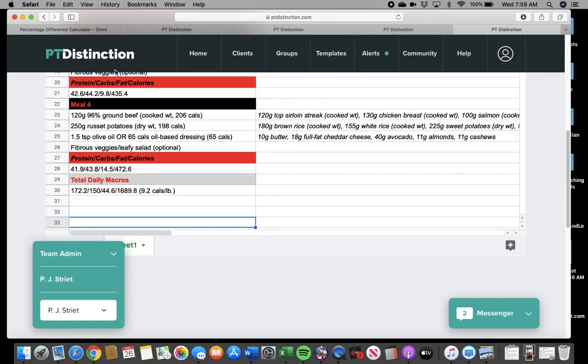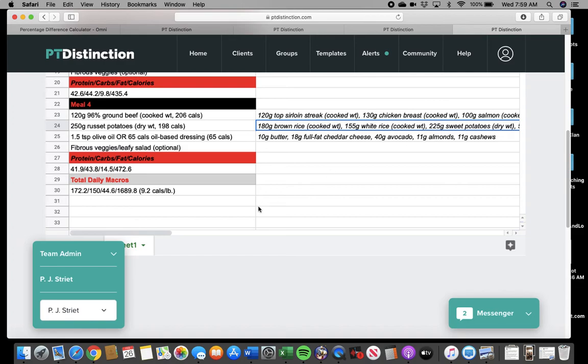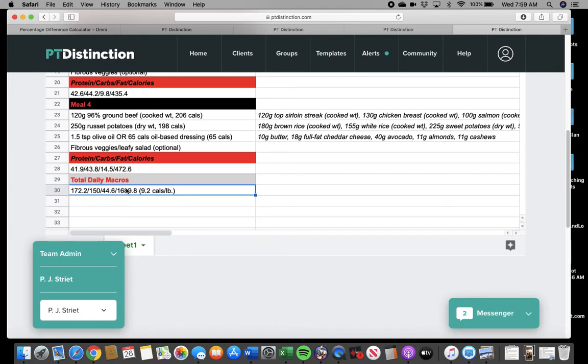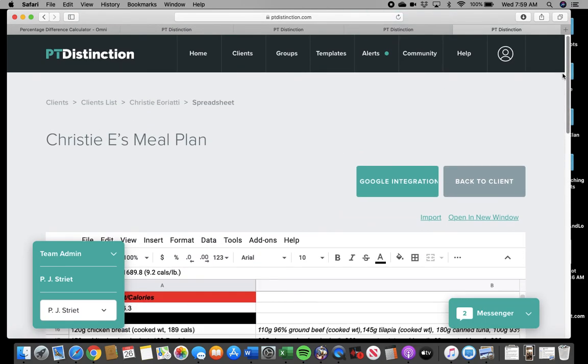Whether you use the meal plan template or not, these are the numbers. These two. The rest of it doesn't matter. Obviously, if you use the meal plan template, it's perfect. You can't screw it up. If you don't and you just want to track calories, this is your goal. About 1690, shoot for about 170 grams of protein. That's it.